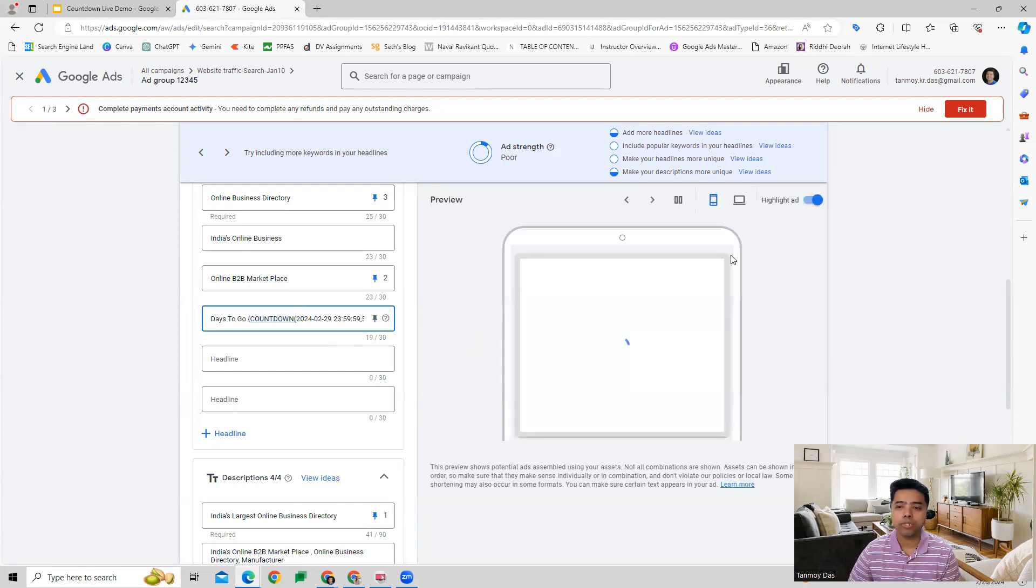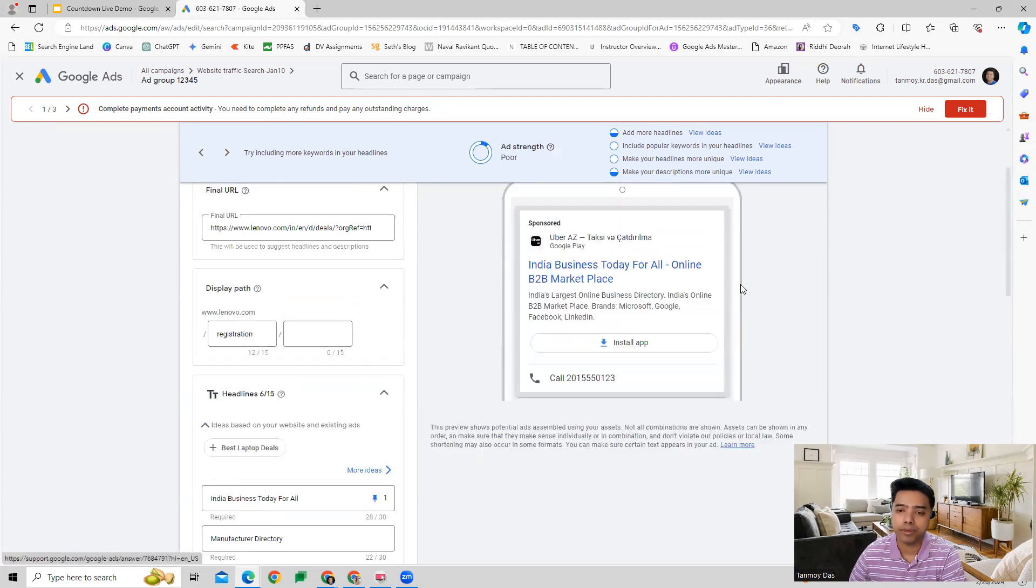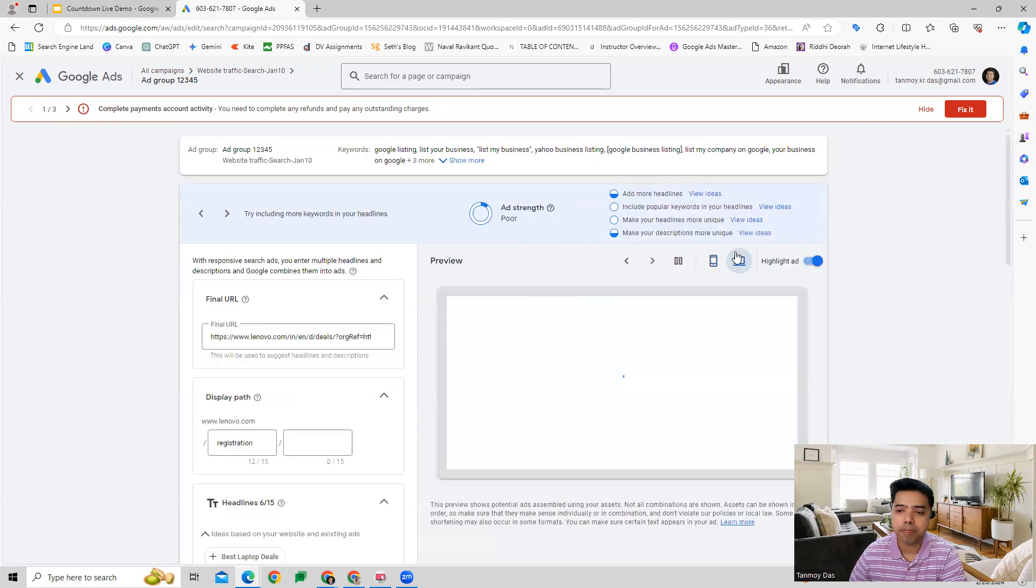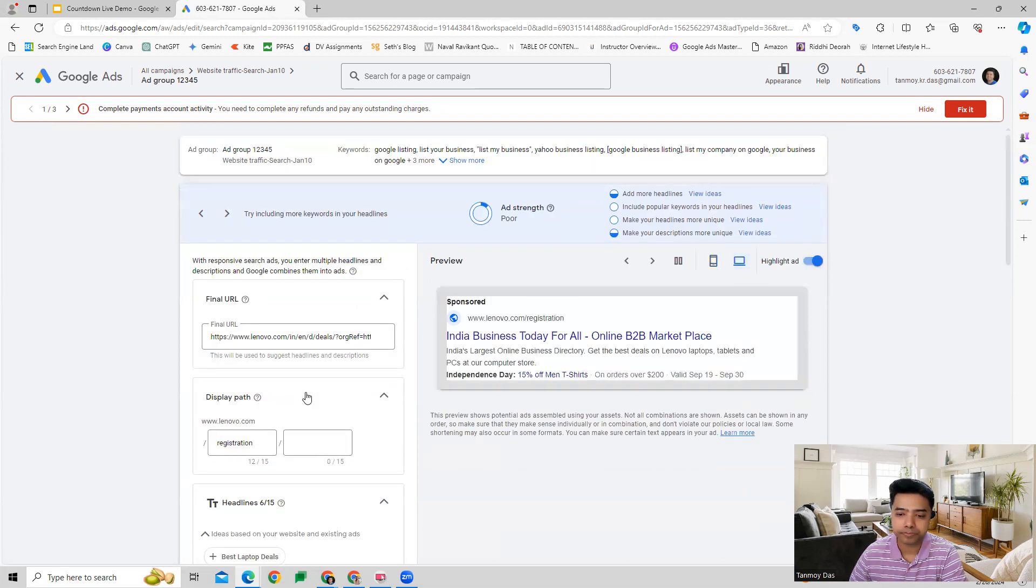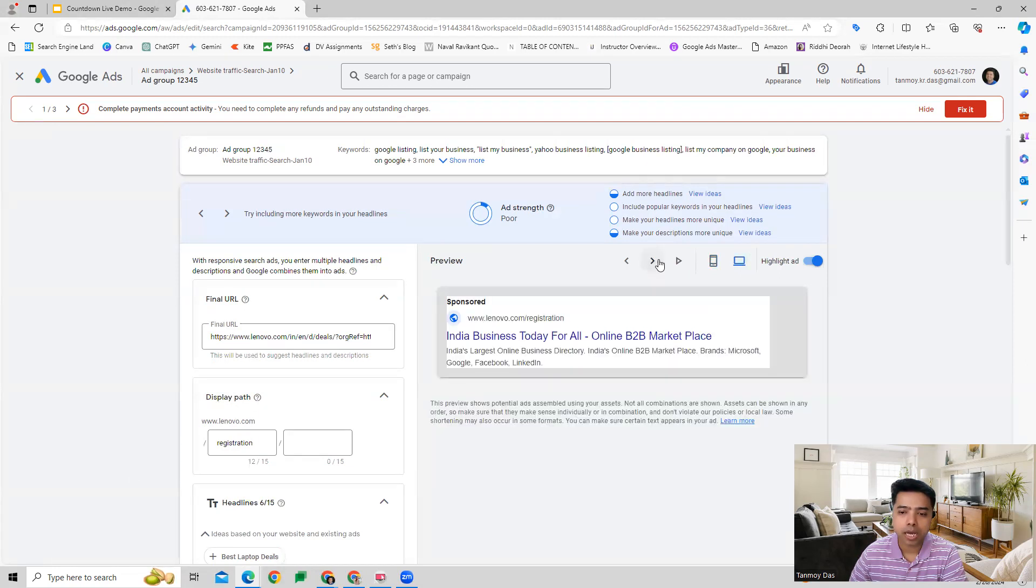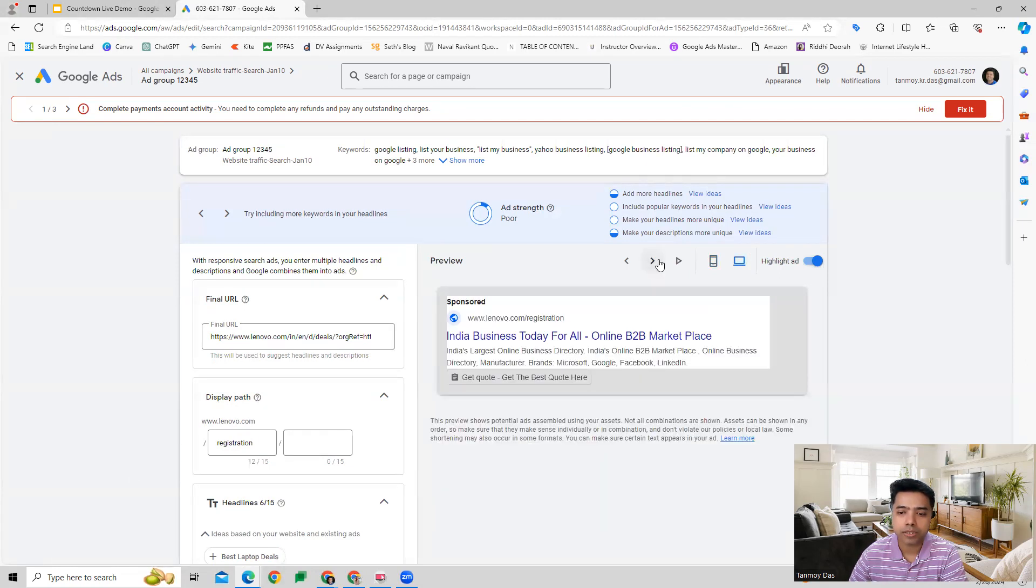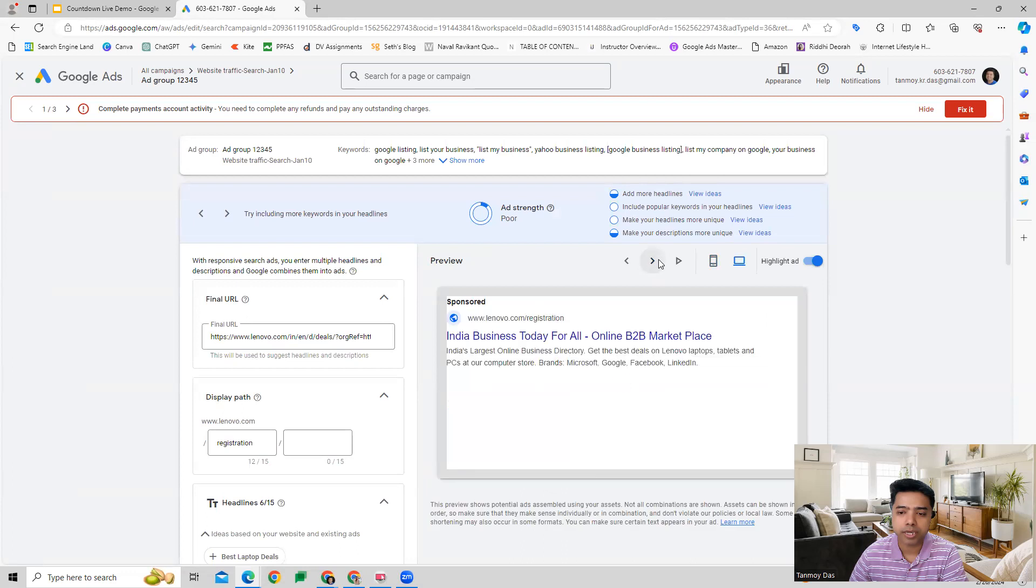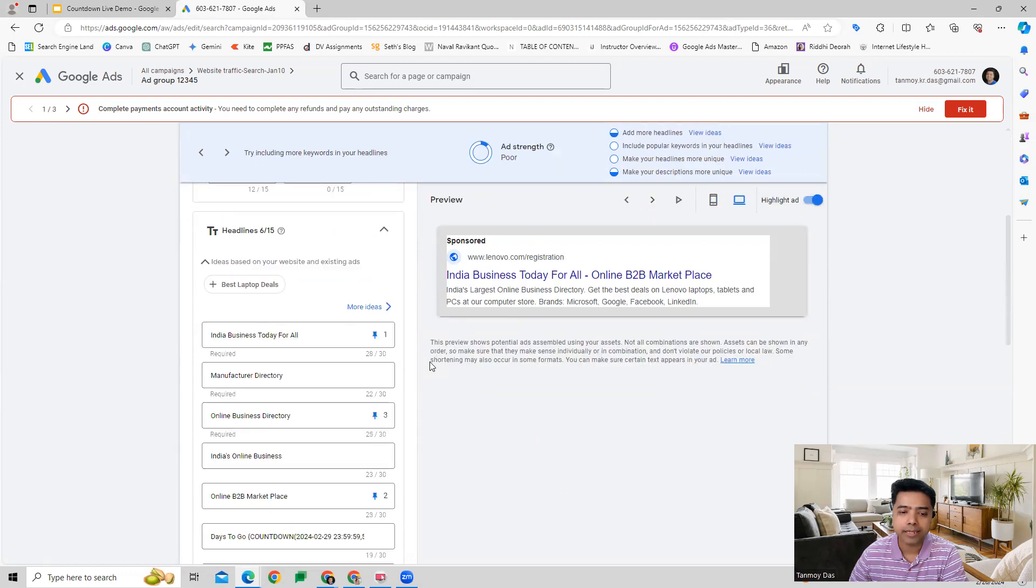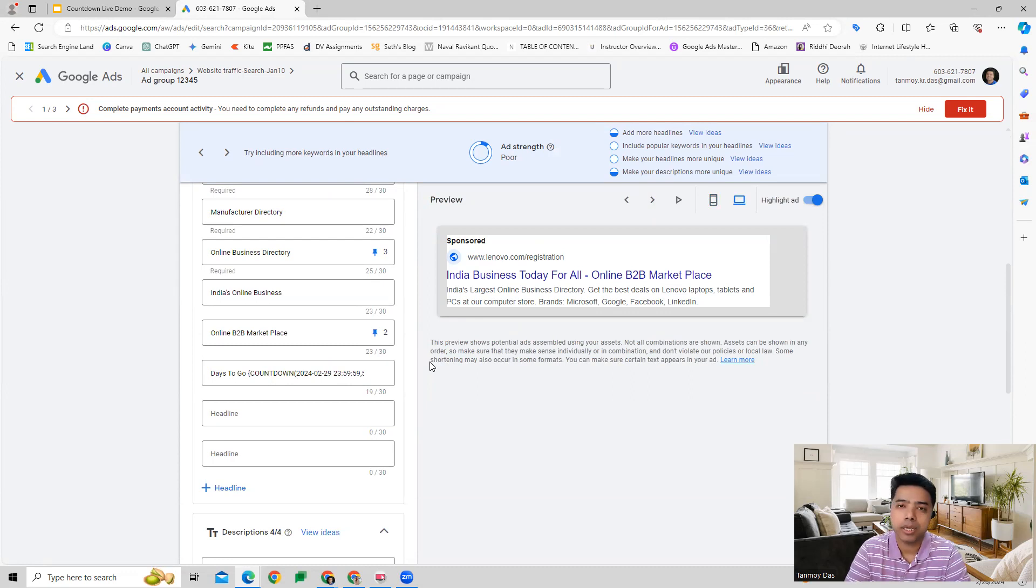Now you will see this in the ad as well, how it is going to appear on the ad. It will show us how the countdown is going to work. This will change automatically as we come closer to the event date.